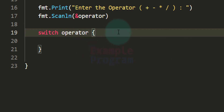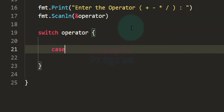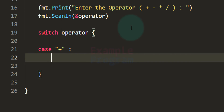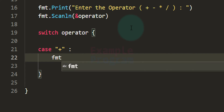We will have a specific case for addition, subtraction, multiplication, and division. For the addition case, if the user enters plus, we will perform number1 plus number2 and display the result.